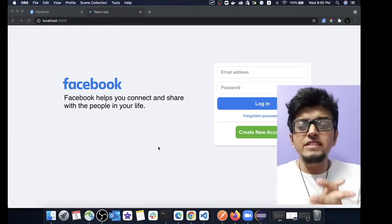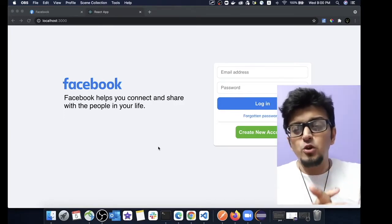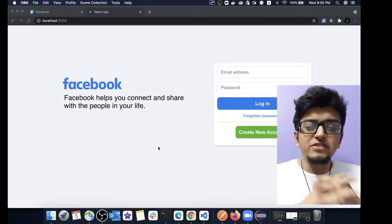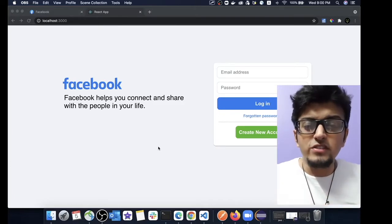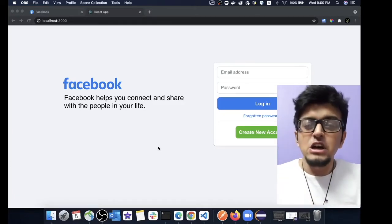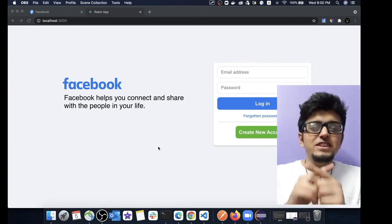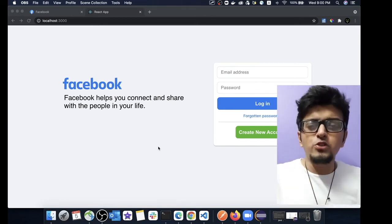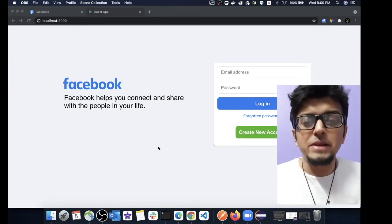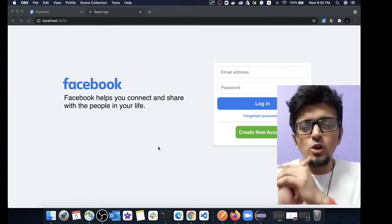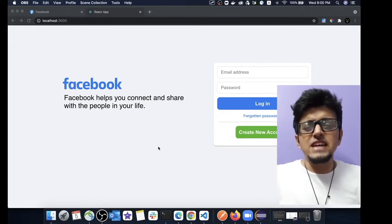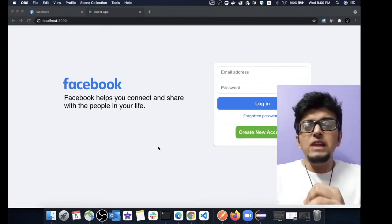You can already see that the end product we will have after this cloning process is already hosted in my local environment. So at the end of this video you will also have a similar Facebook application running locally.